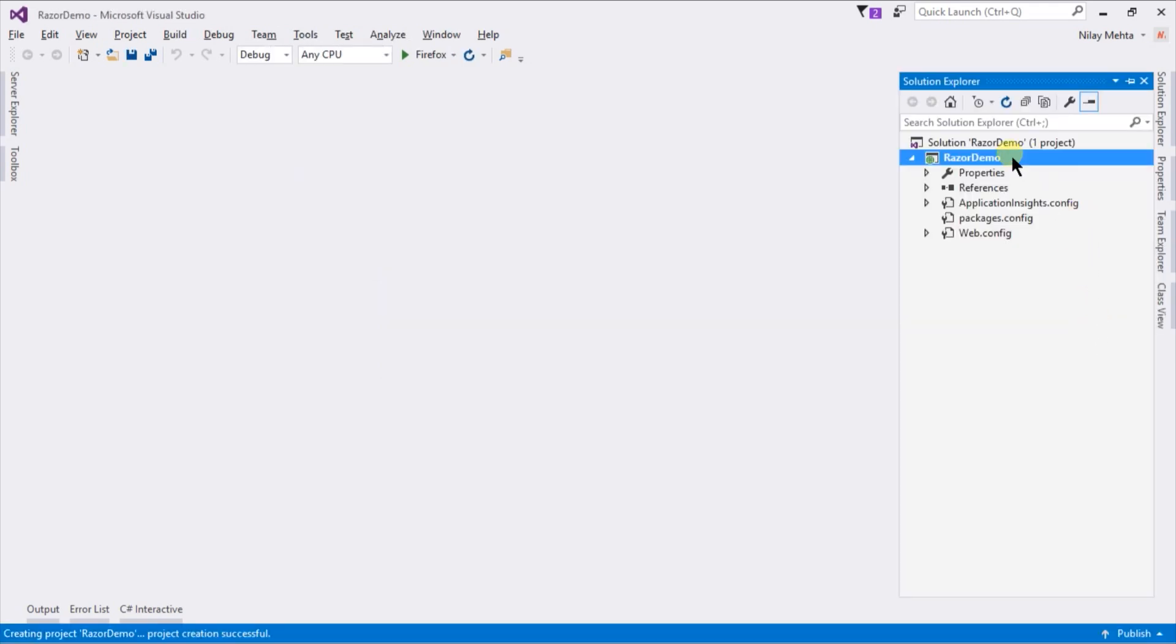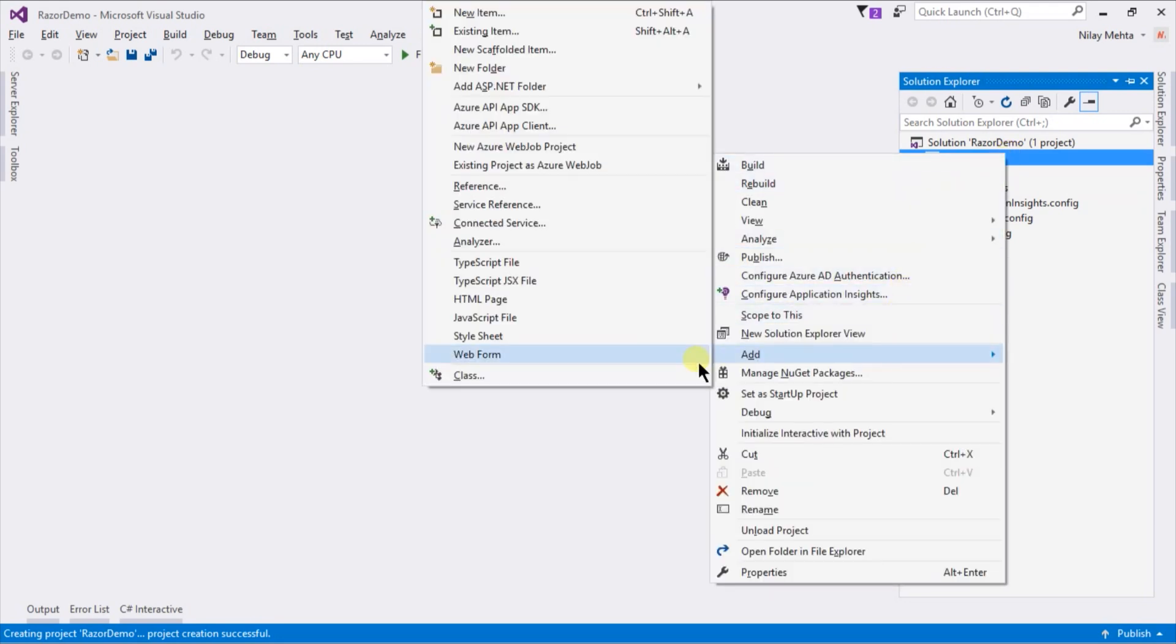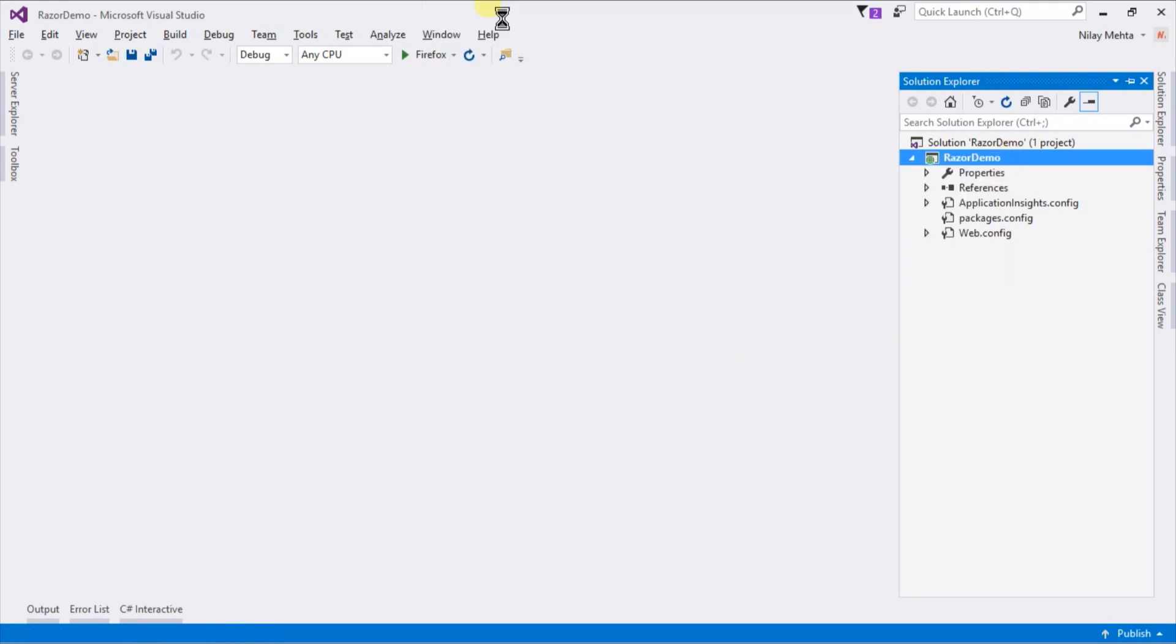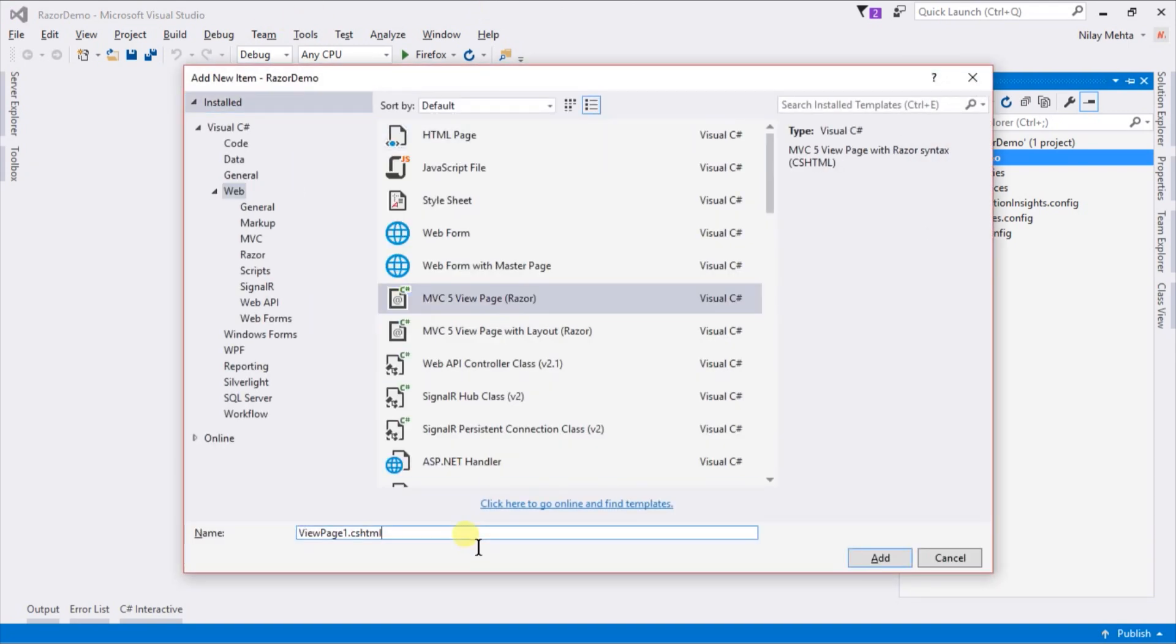Here is our empty project. Let's add a new Razor page by right clicking on Solution. Select Add, select New Item, select MVC5 View page that is Razor.